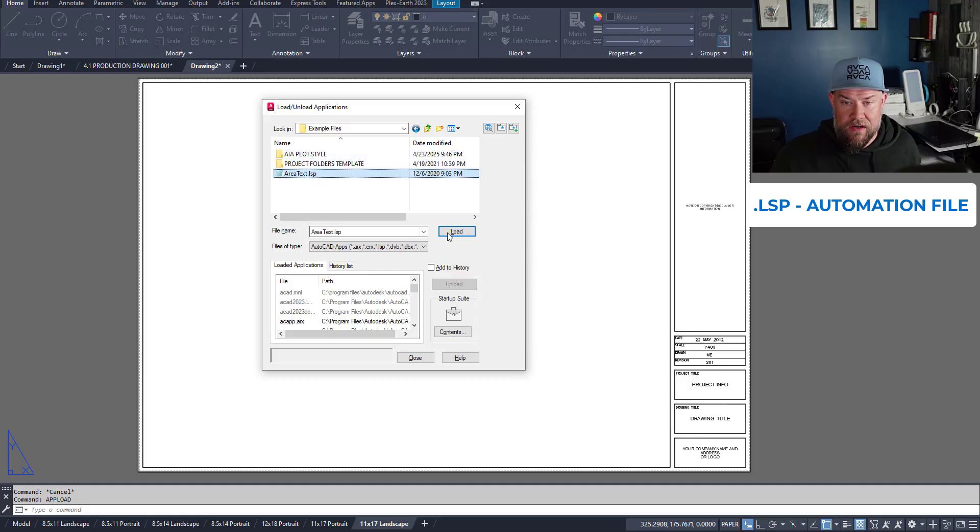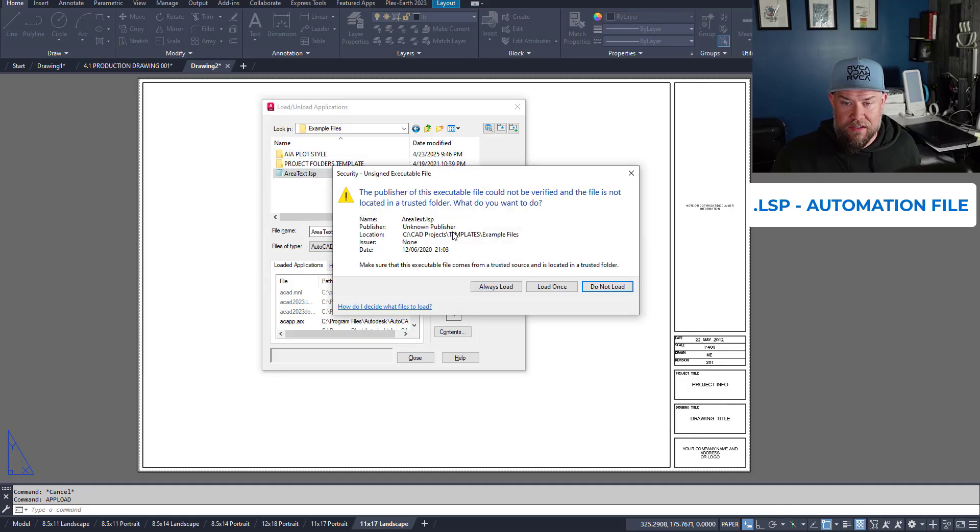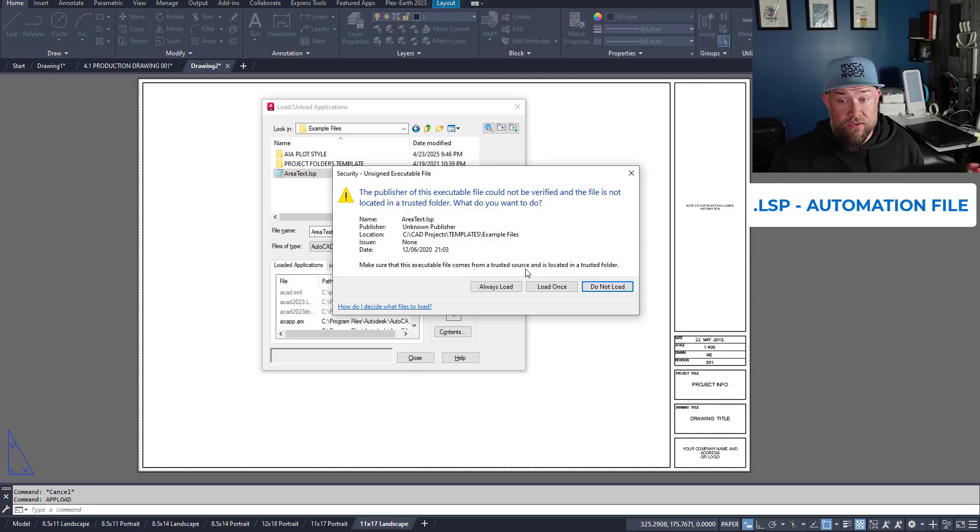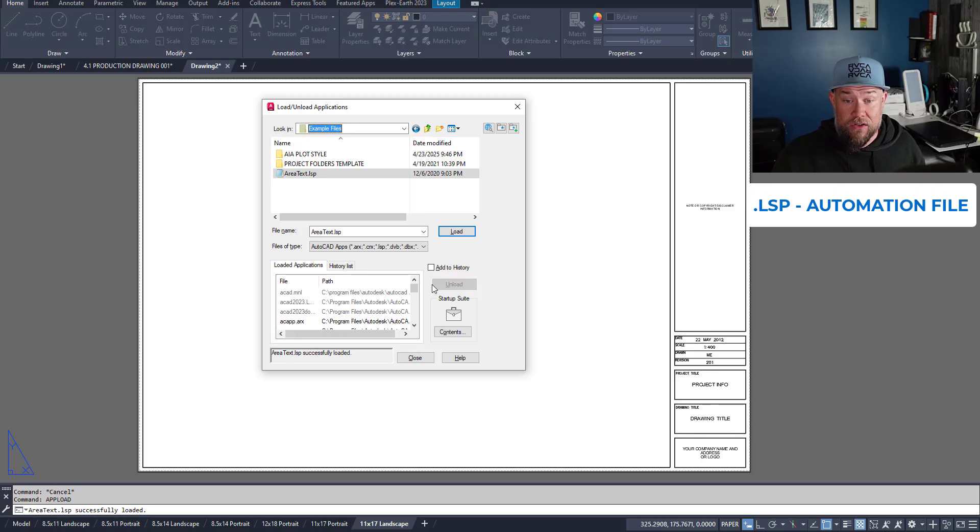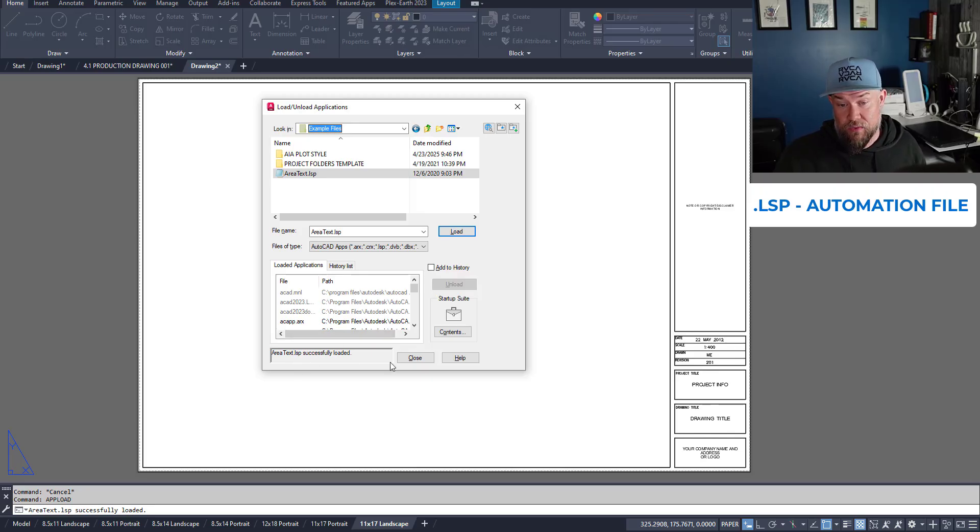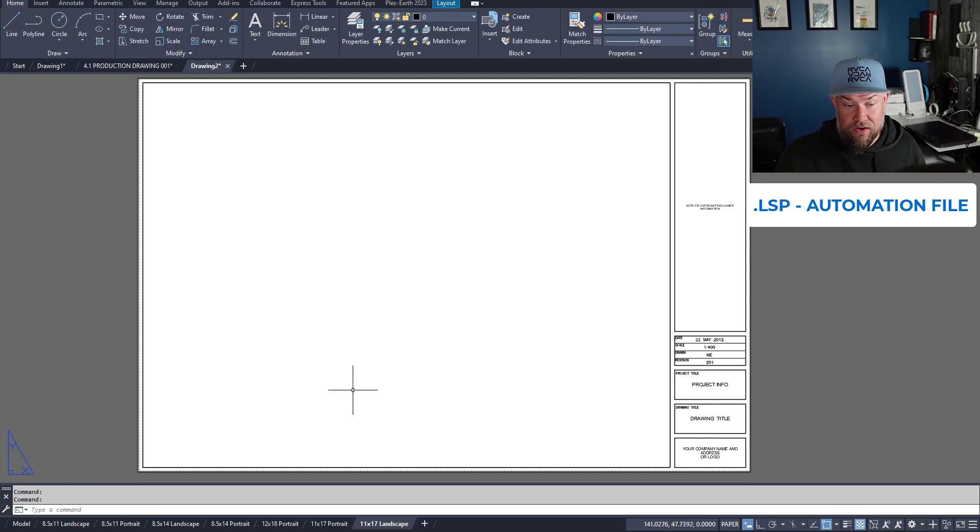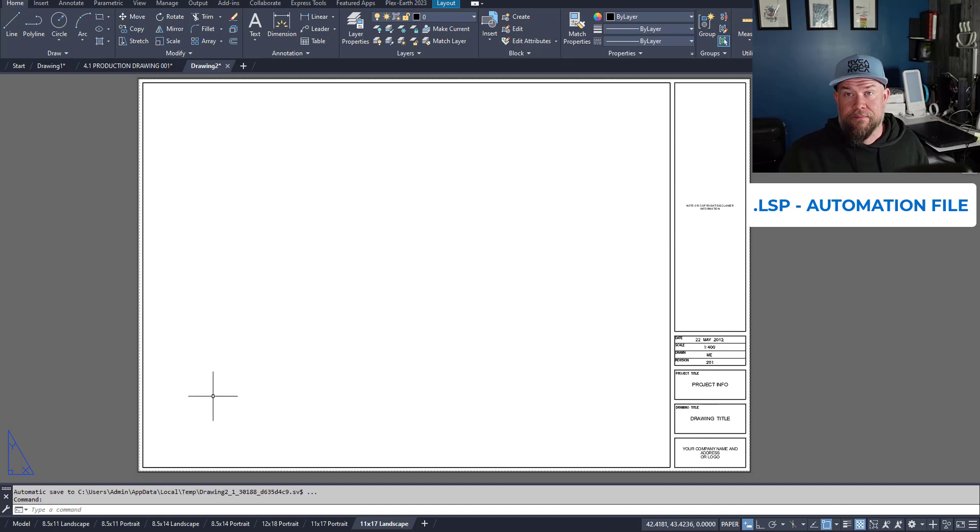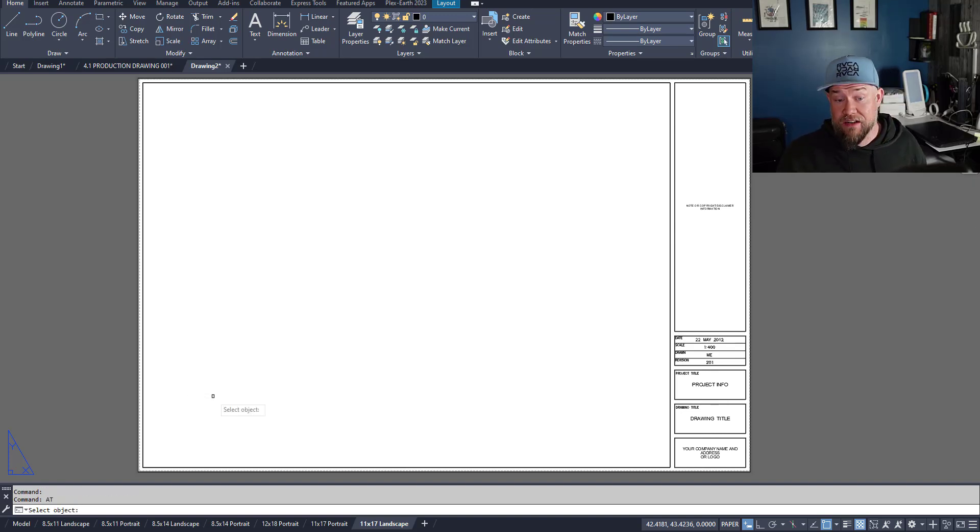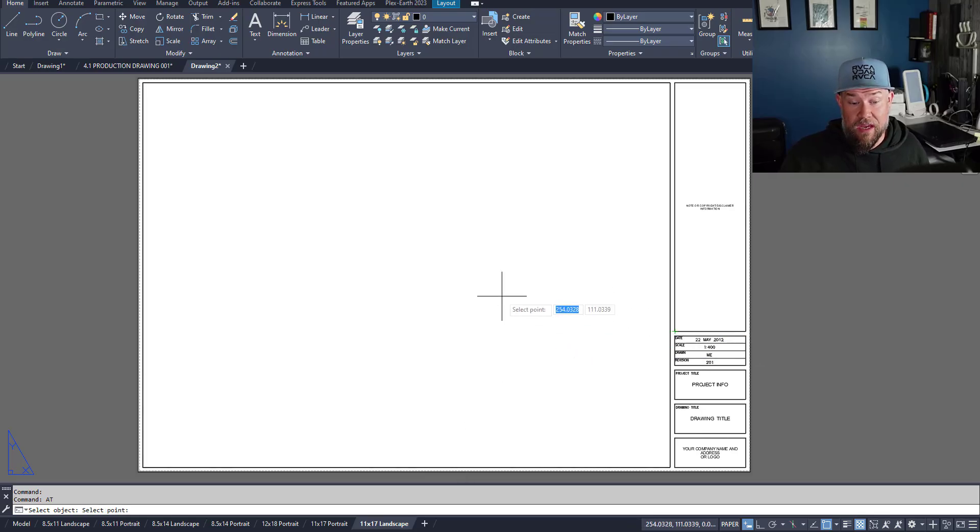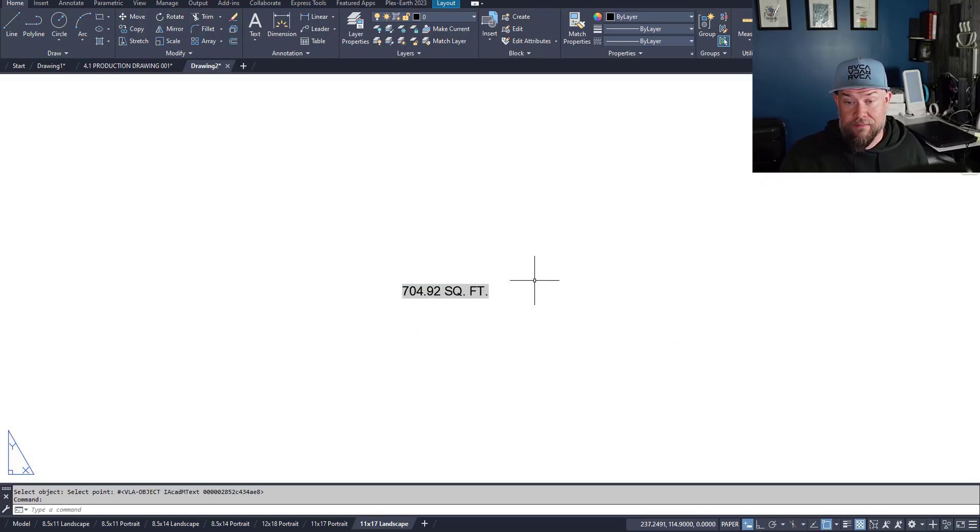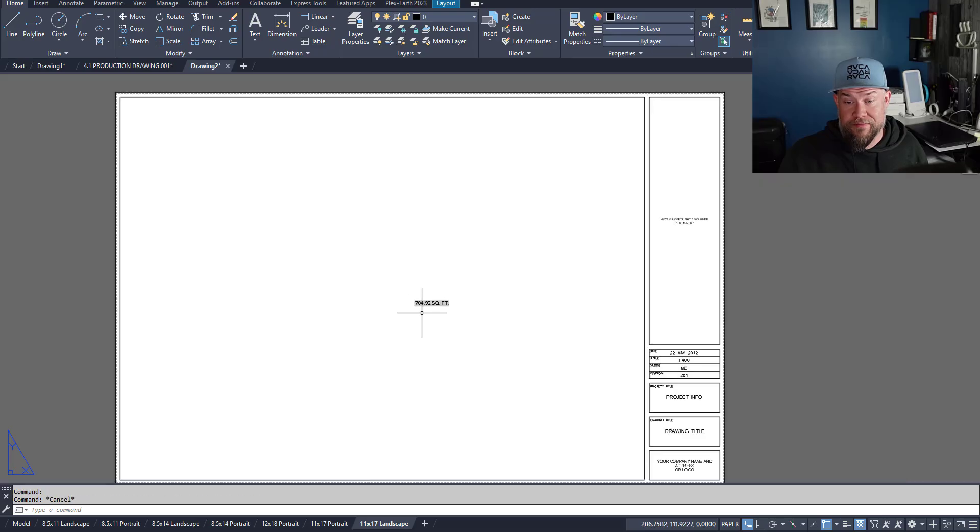Right there. Click load. It'll ask you if you trust it and want to. You want to make sure you get yours from a reputable source. I'm going to load this one and you can see my area text lisp was successfully loaded. Now I can simply type in a t and hit enter to activate my area text command. Pretty cool.